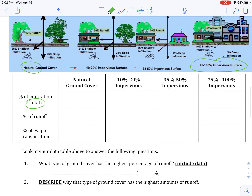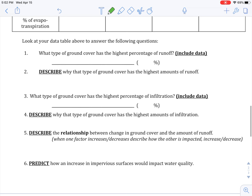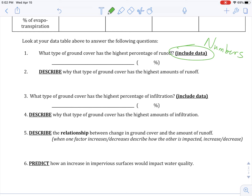Seeing how that changes, and then down here there are six questions to answer. It's really important that when it says to include data, you need numbers there — they're there for a reason, you need to use them.